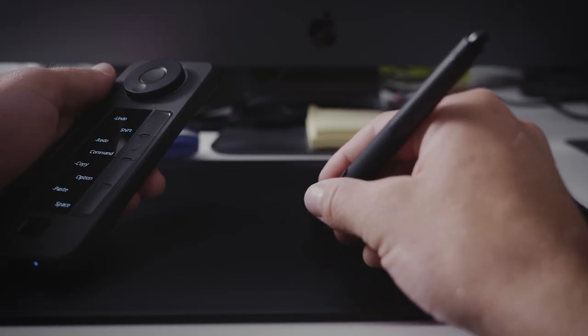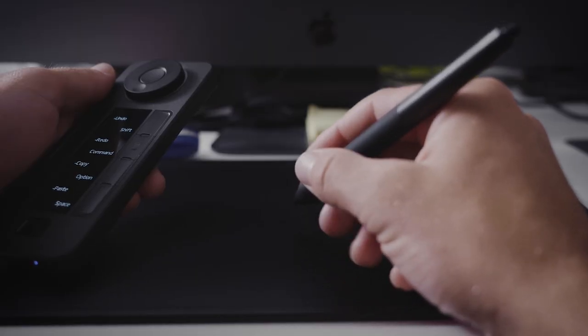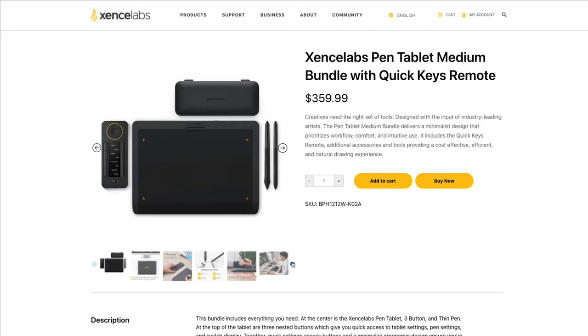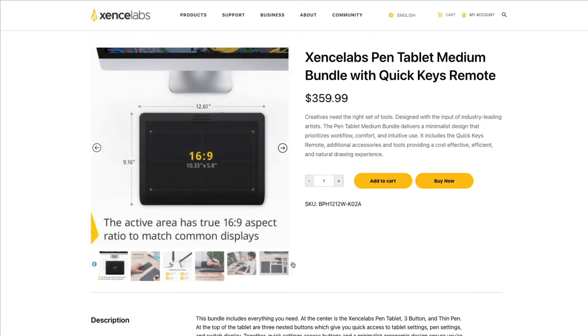you can do all sorts of cool stuff. This is all for about $350 some odd dollars.